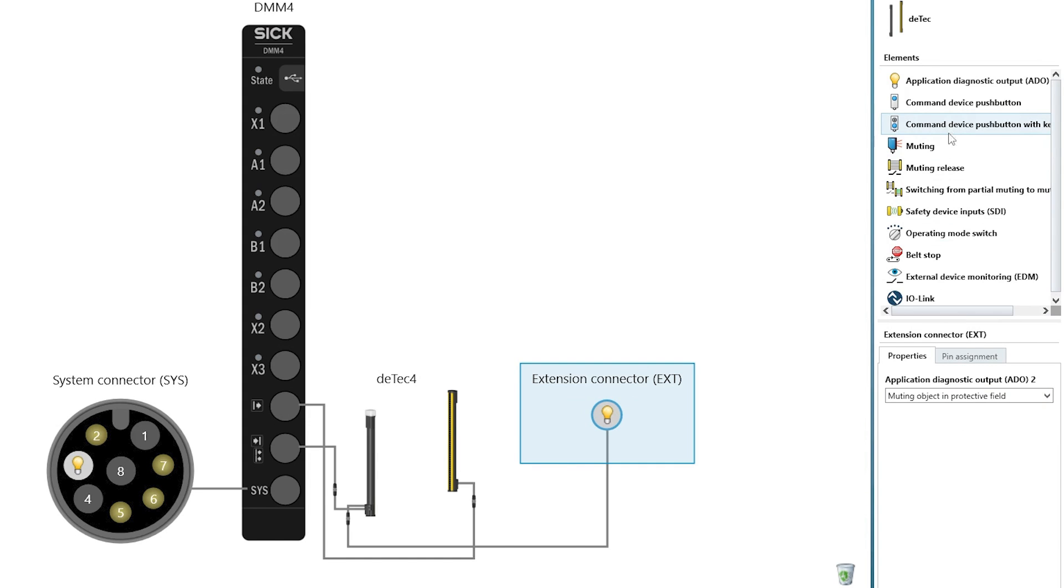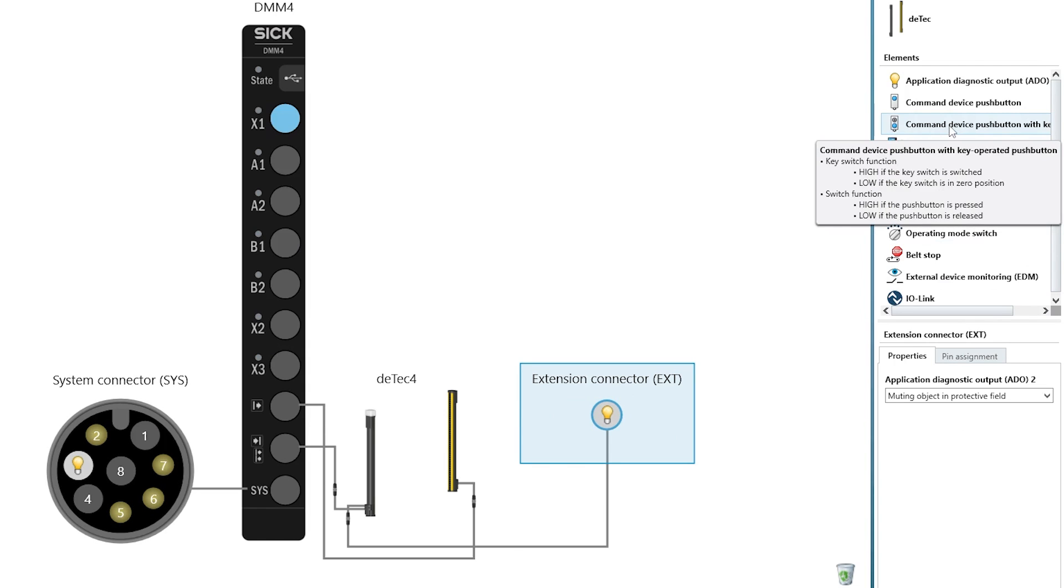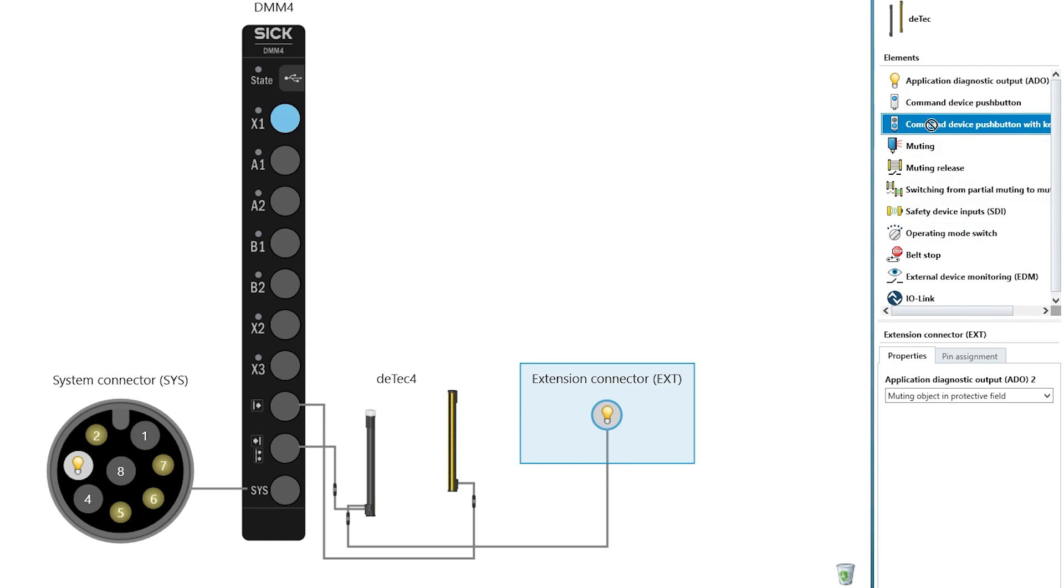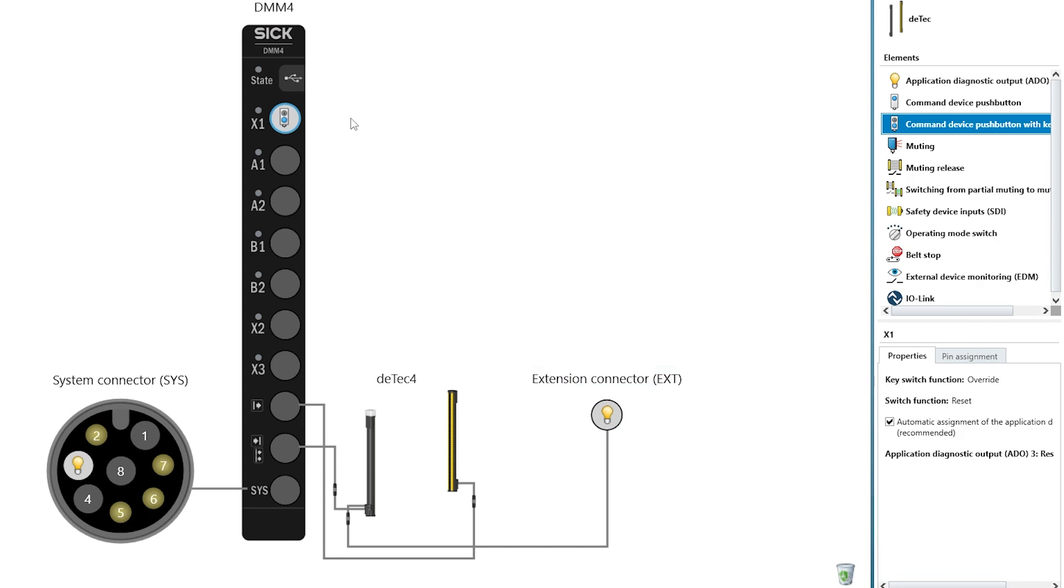In the next step, we connect the command device push button with the key switch. The Safety Designer guides you to the input X1 by highlighting it in blue. This makes the hardware selection process easy and intuitive.